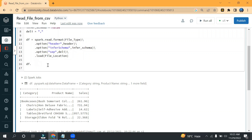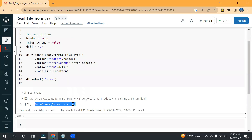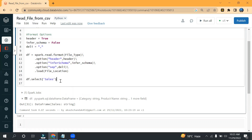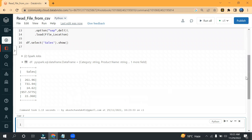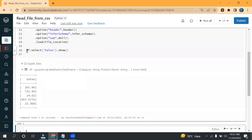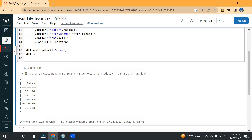I will simply use df.select() and then put the column name — I'm looking for the sales column. If I run this it will give me the DataFrame with the column name and data type. To see the data I need to put .show(). Now I can see the sales column. Alternatively, I can put this into another variable and then write df1.show() — we can do it either way.